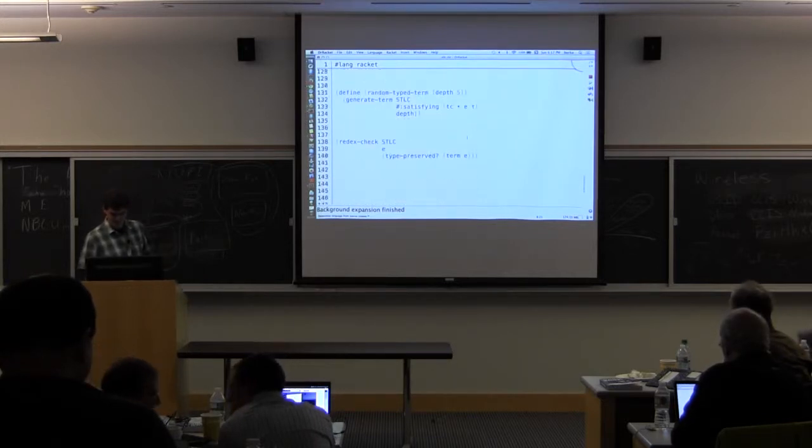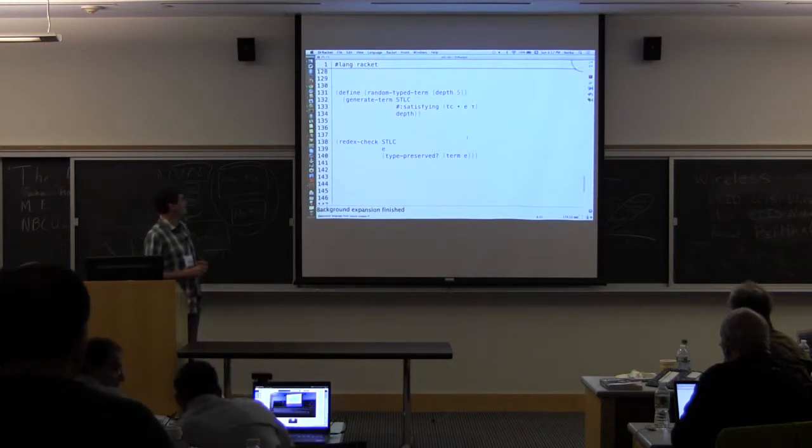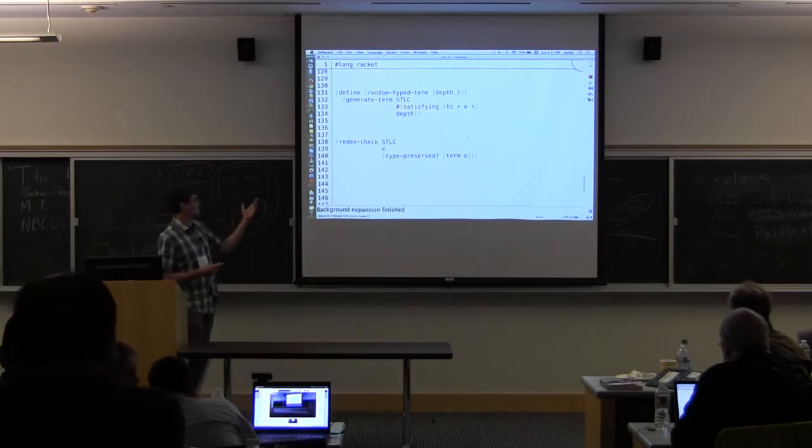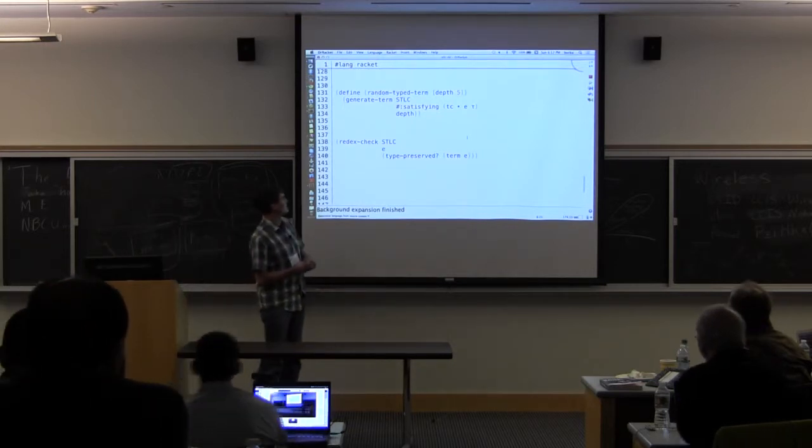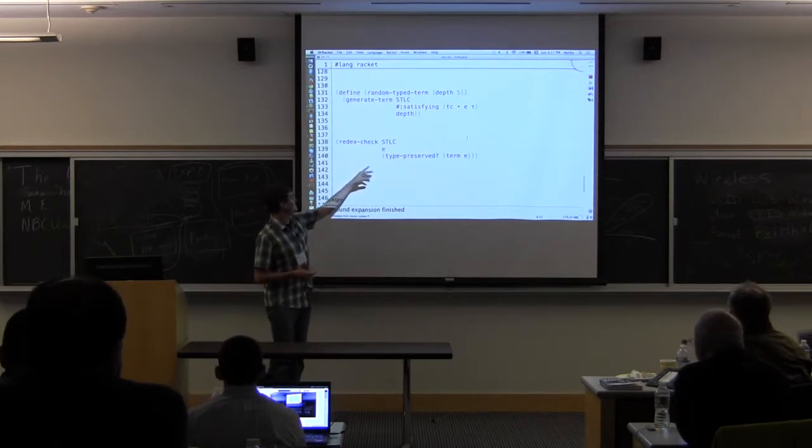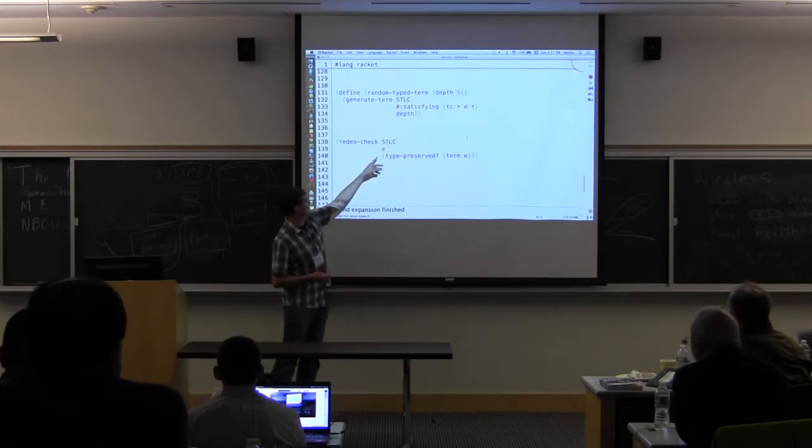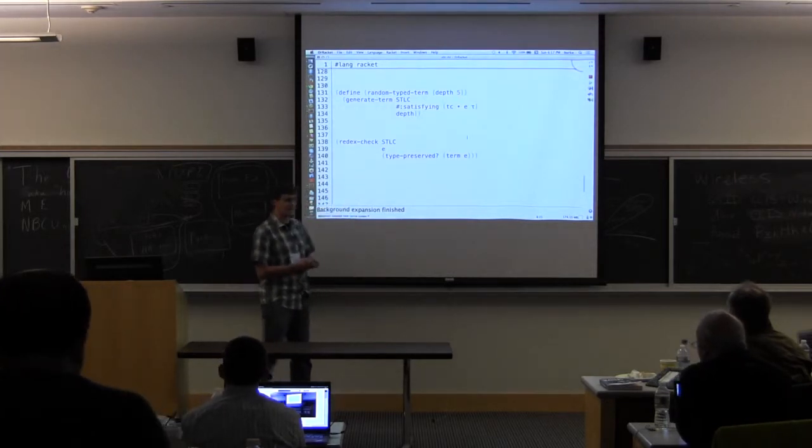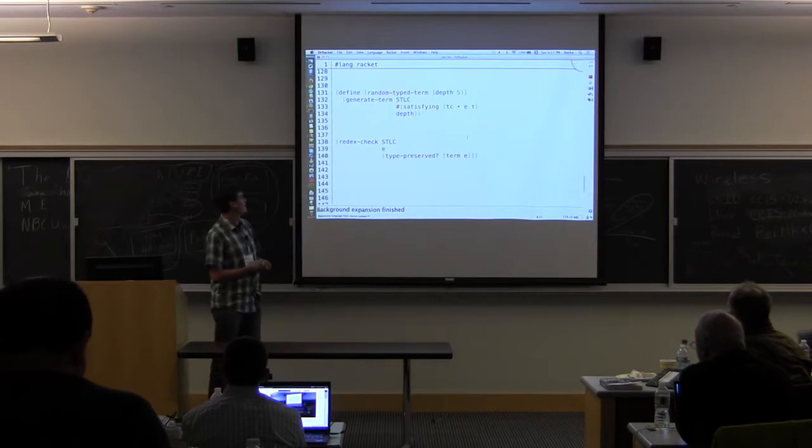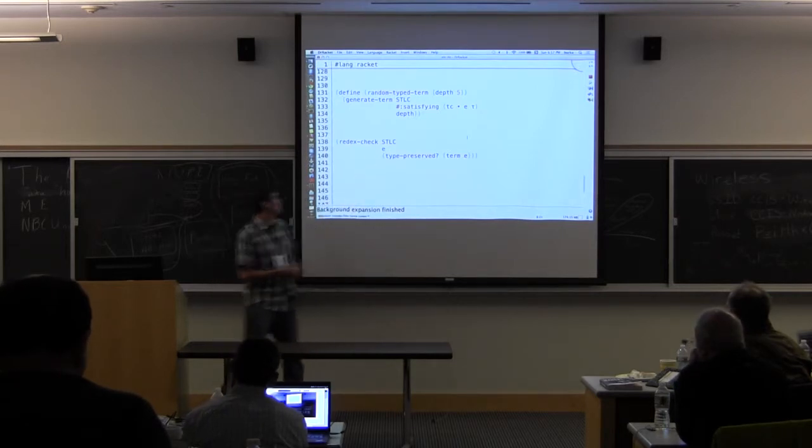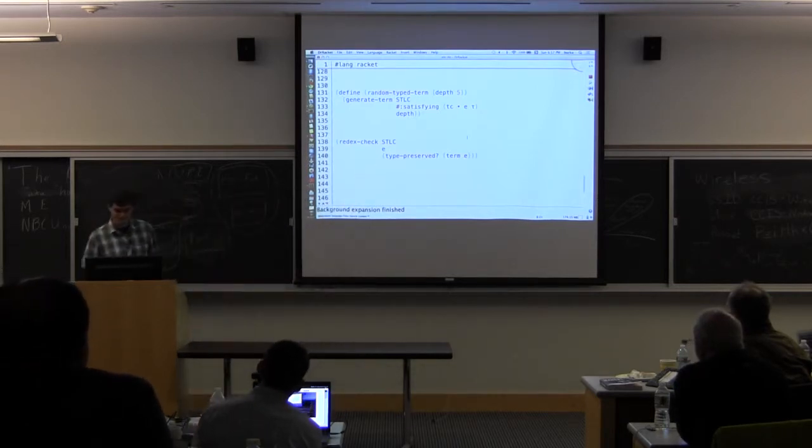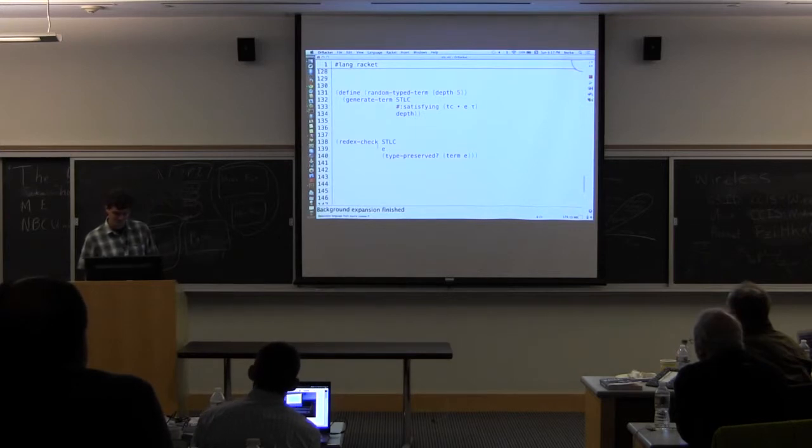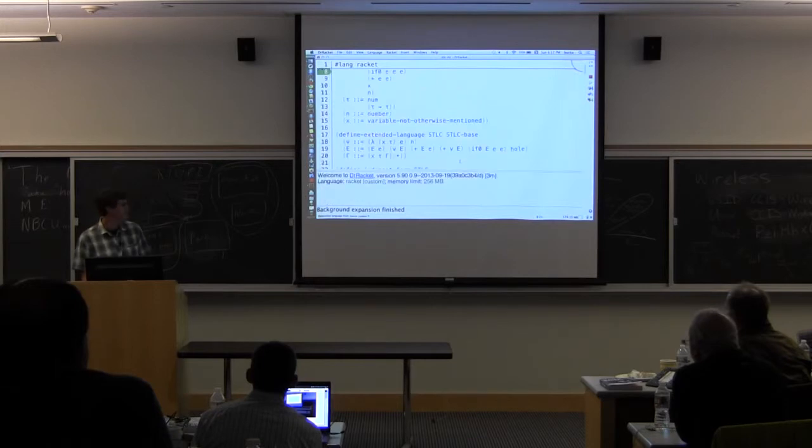So here I have my test. So this is RedX check. And it just takes the language. And this is kind of the old style RedX check, where you just give it a pattern. And it's going to generate terms that satisfy this non-terminal. And then, given those terms, I'm going to check and see if the type is preserved. So I'm going to run this.